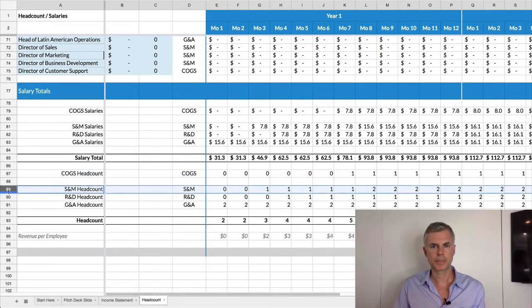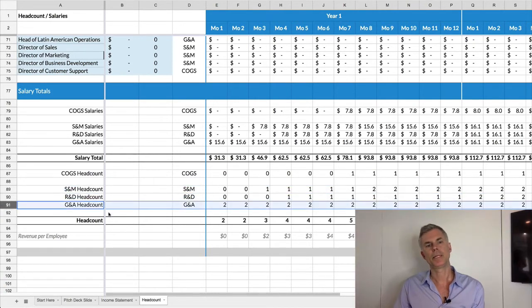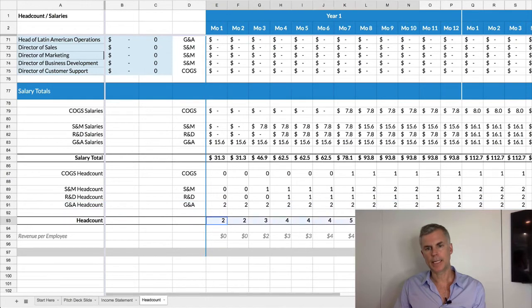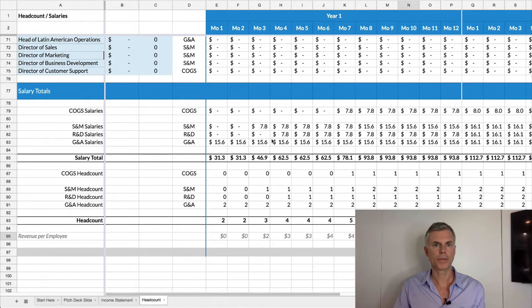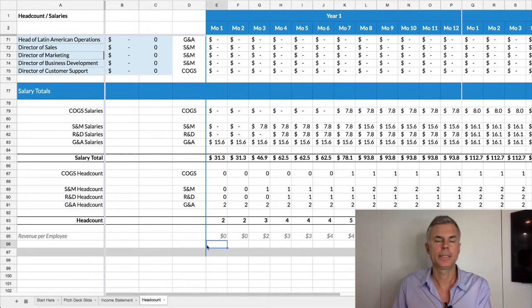Here's my salesperson. Here's my two marketing people. And here's my two founders. So it gets broken out, tallied into headcount, and then you can track revenue per employee. And you can compare that against industry benchmarks.